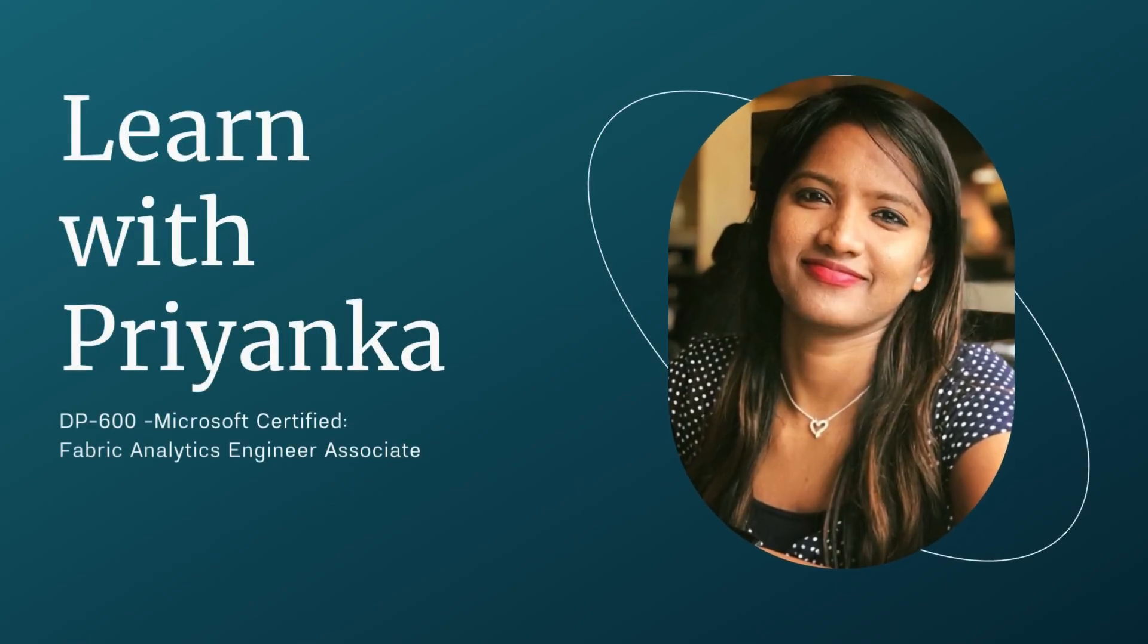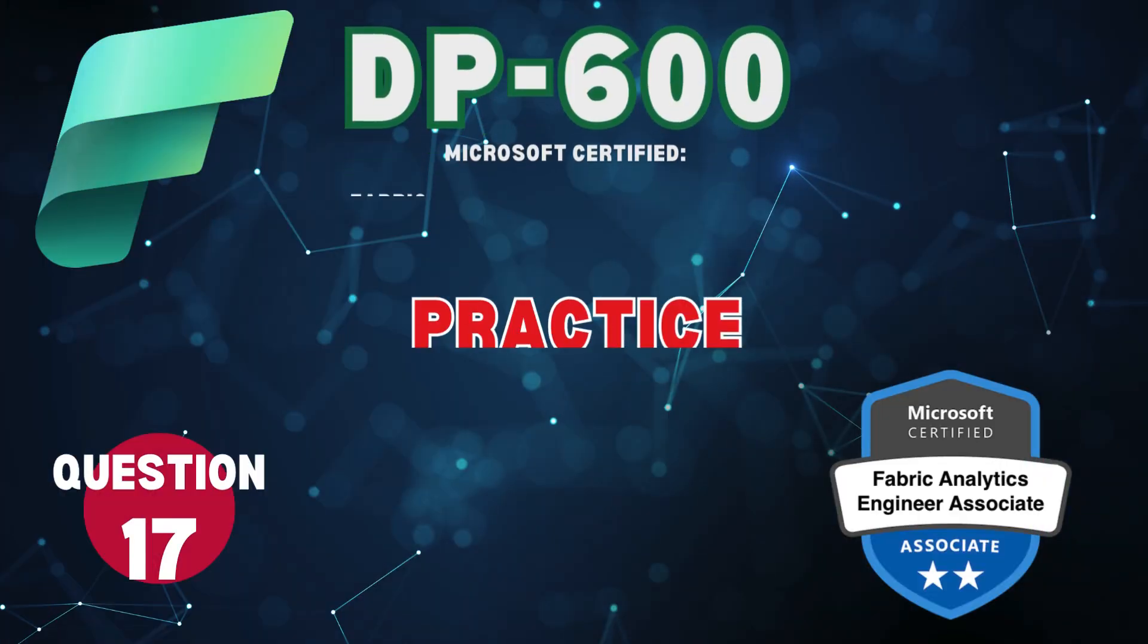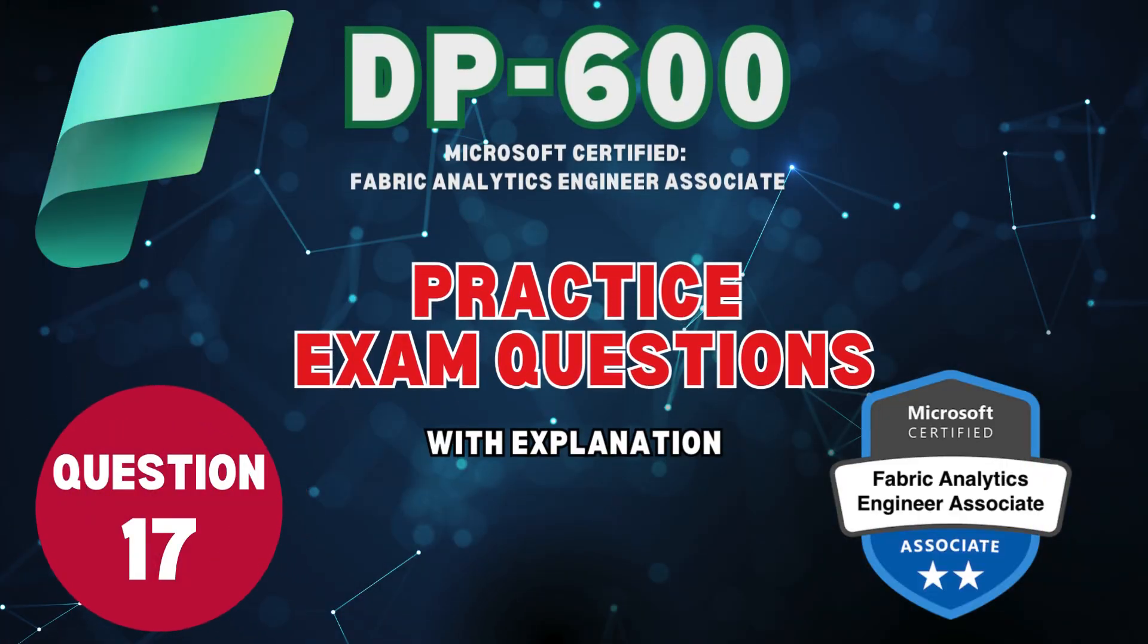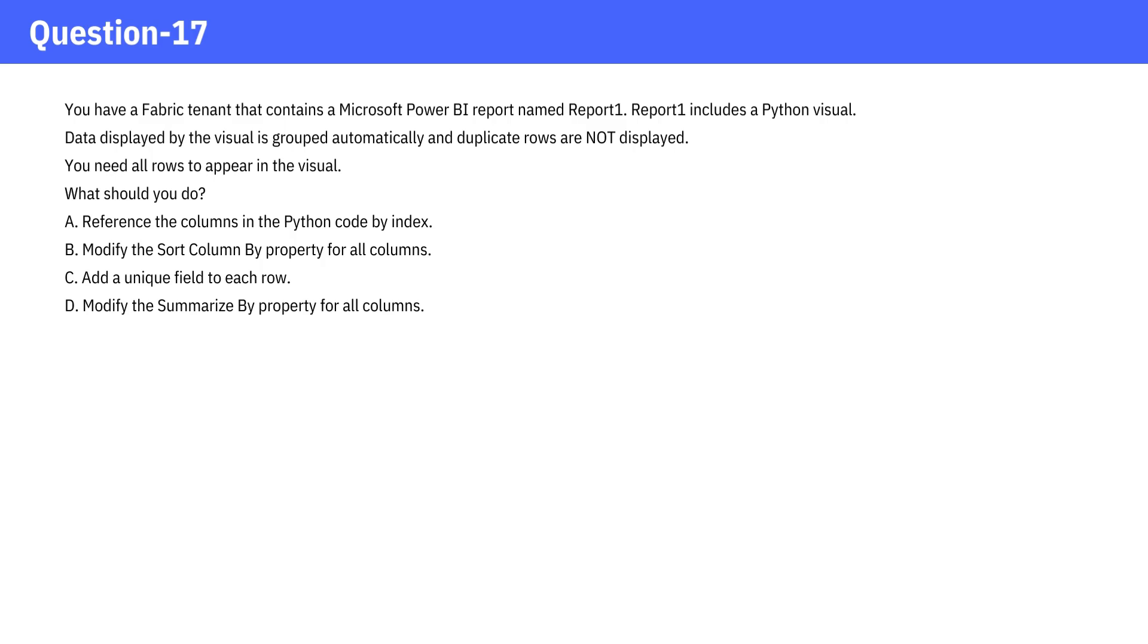Welcome to Learn with Priyanka. Please watch the entire playlist for all the questions. Question 17.